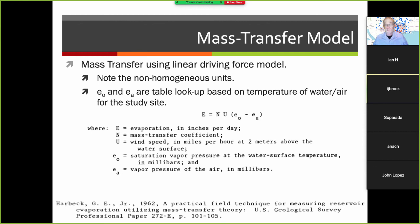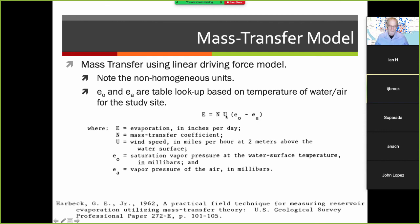The various vapor pressures can be done by table lookup on properties of water. Note that everything has non-homogeneous units — a horrible equation from a freshman engineering perspective — but it captures the pieces: the driving force is the difference in humidity above the evaporative surface, wind speed is how fast the air is being driven away, and n is a constant of proportionality that relates those two factors to the evaporation rate.